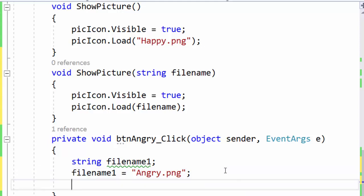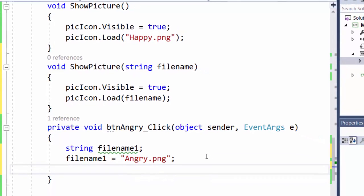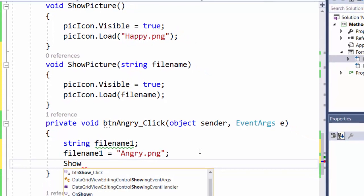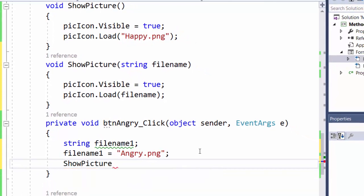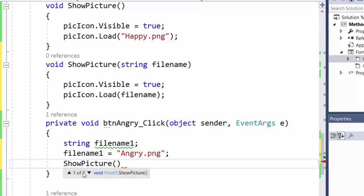I call my method by writing the name of it. Its name is show picture. And I can see here that it is two methods with that name.